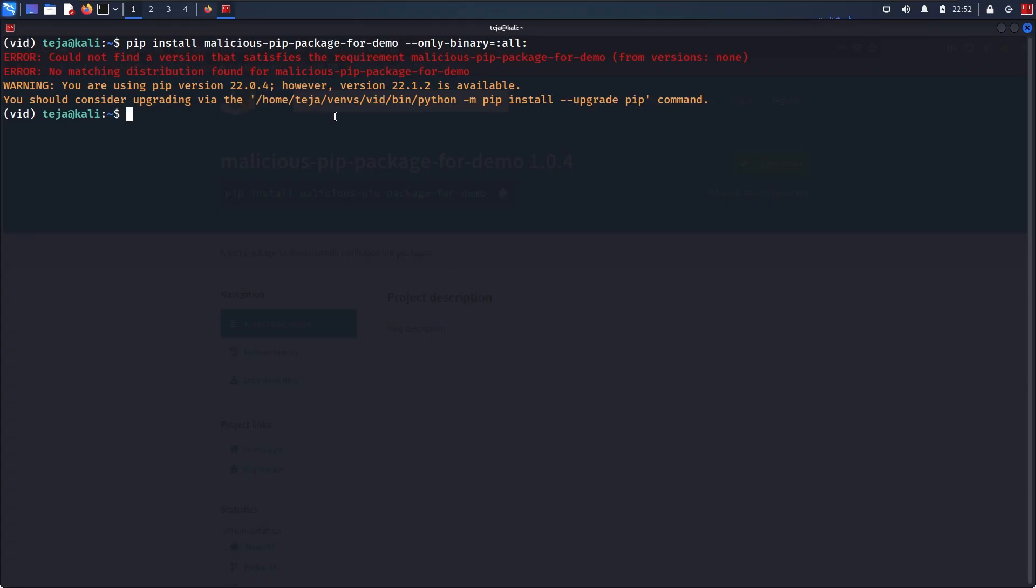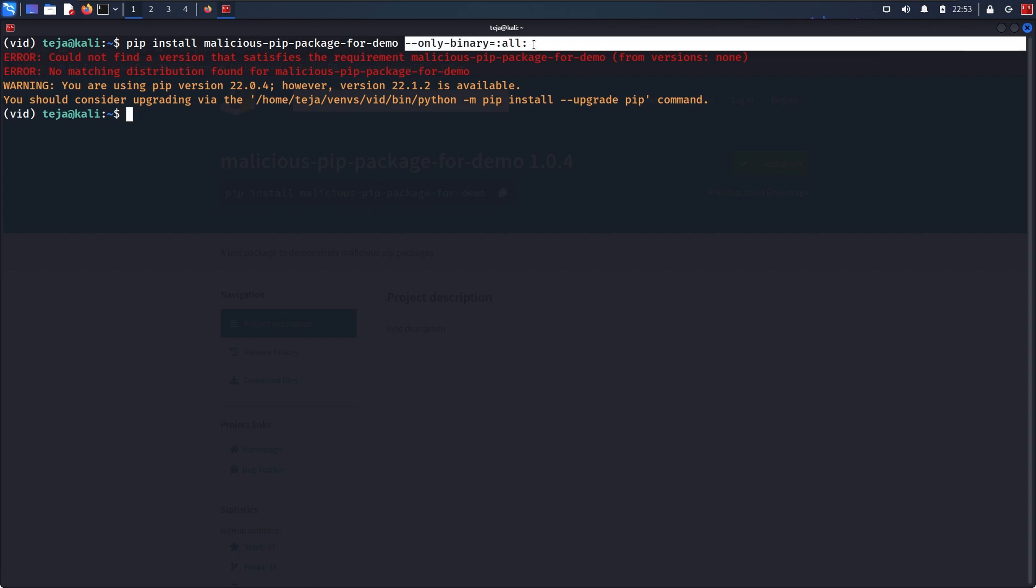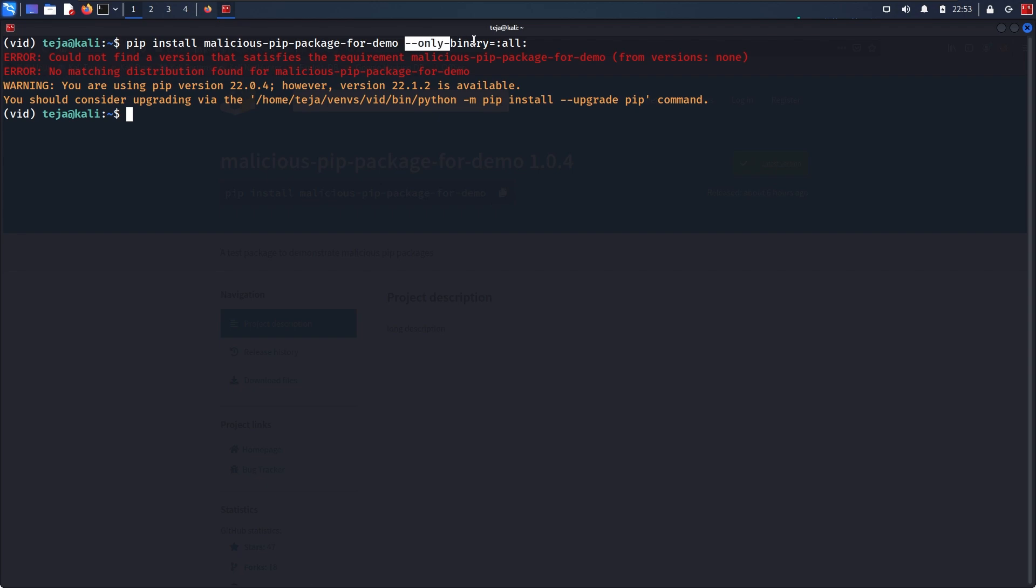However, some big open source Python packages only offer source distributions for various reasons. So you might not want to use this particular flag with all the packages you want to install. But if you're installing some random package, then make sure you use it. But if you're installing a package that you know is legit, that you know is popular and well known, then you don't have to use this particular flag. Because as I said, some packages do not offer pre-compiled wheel files since they have complex functionalities.